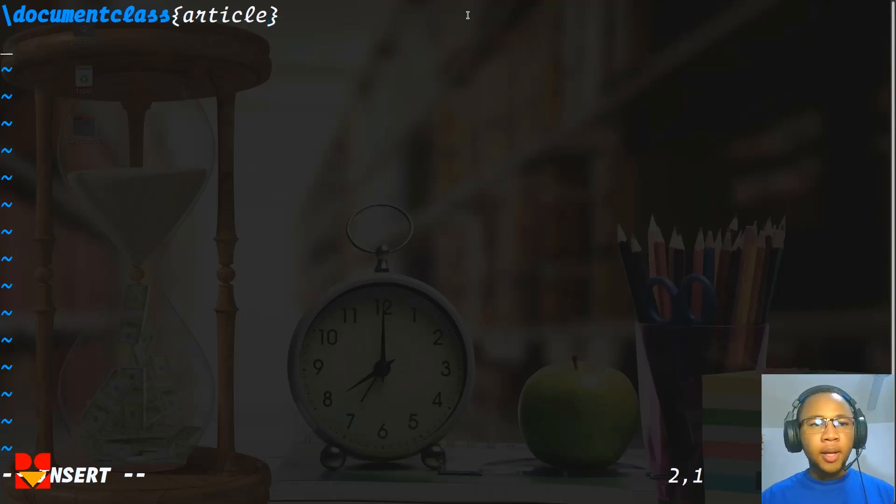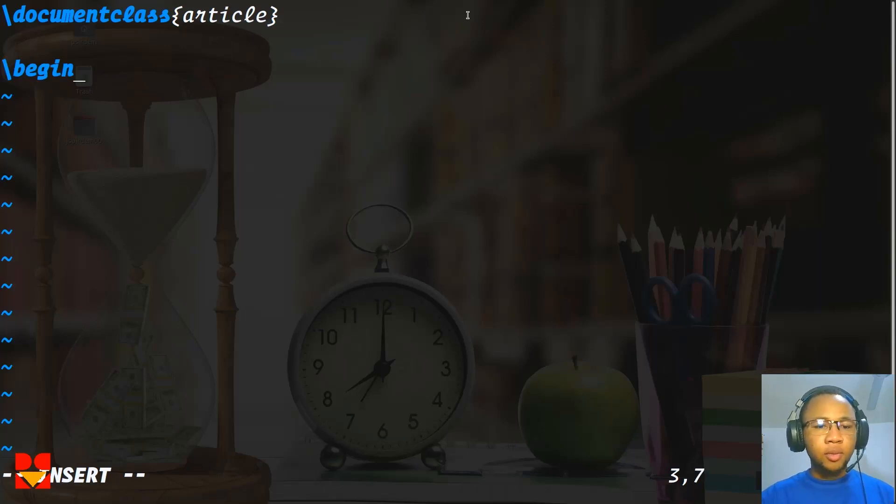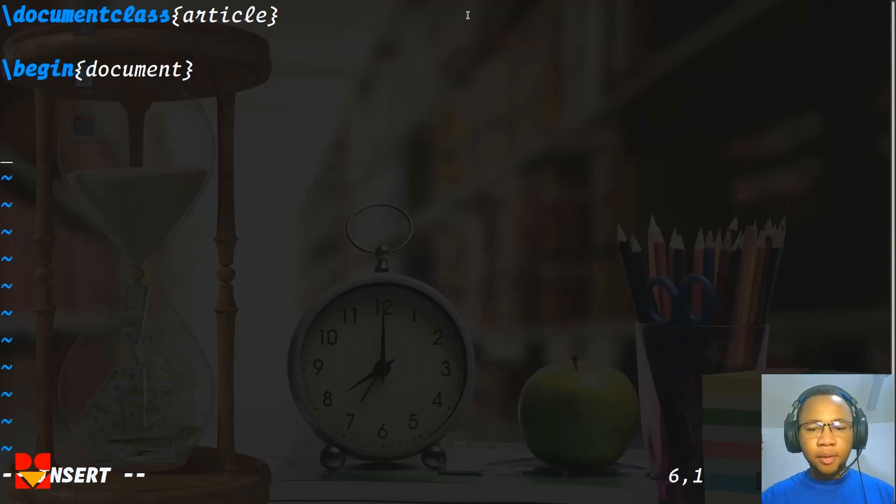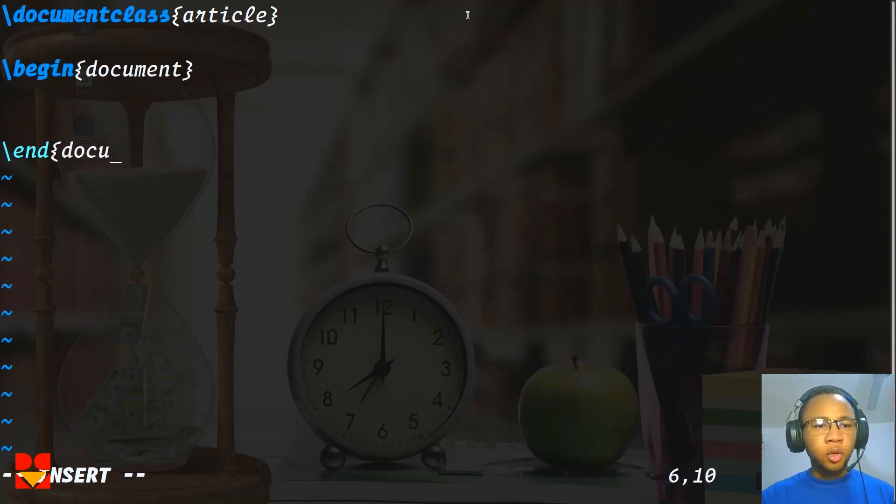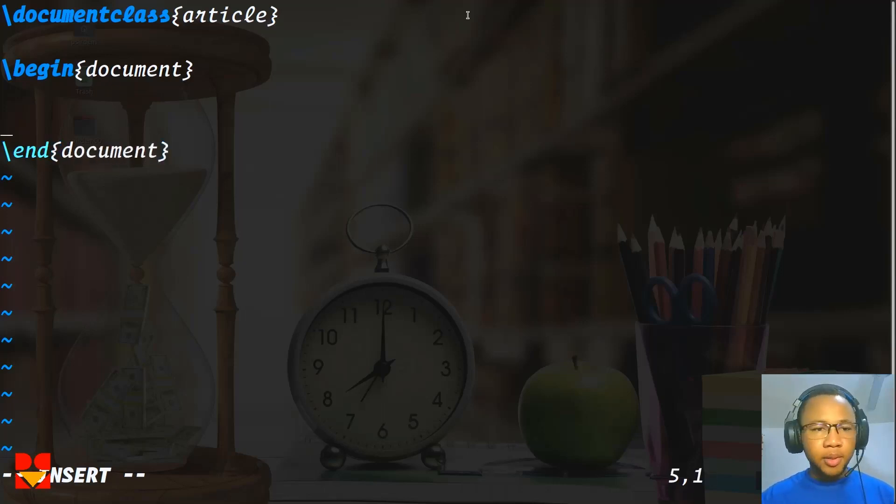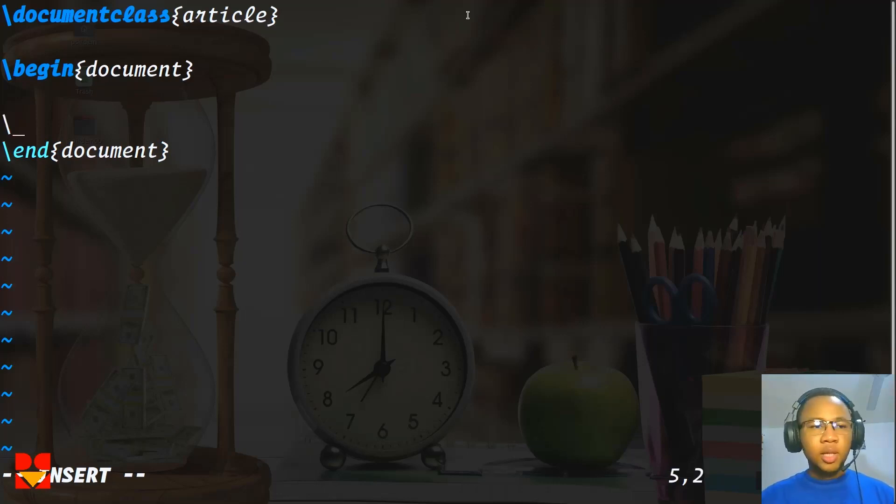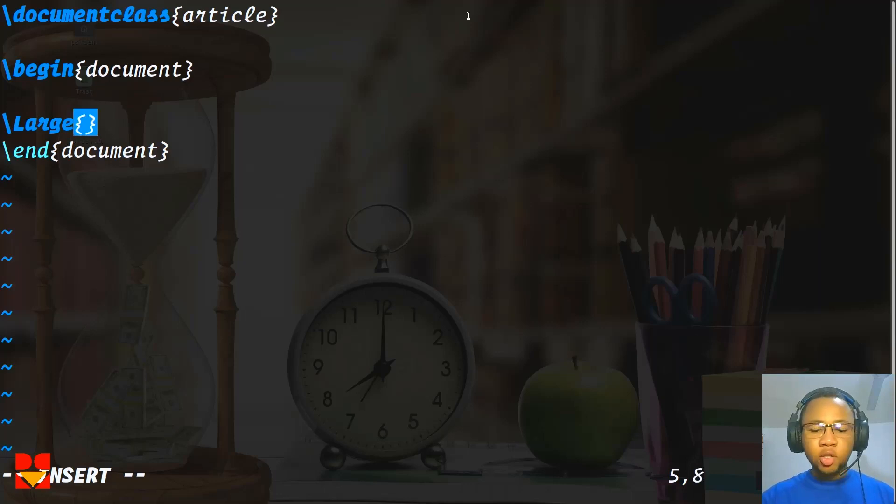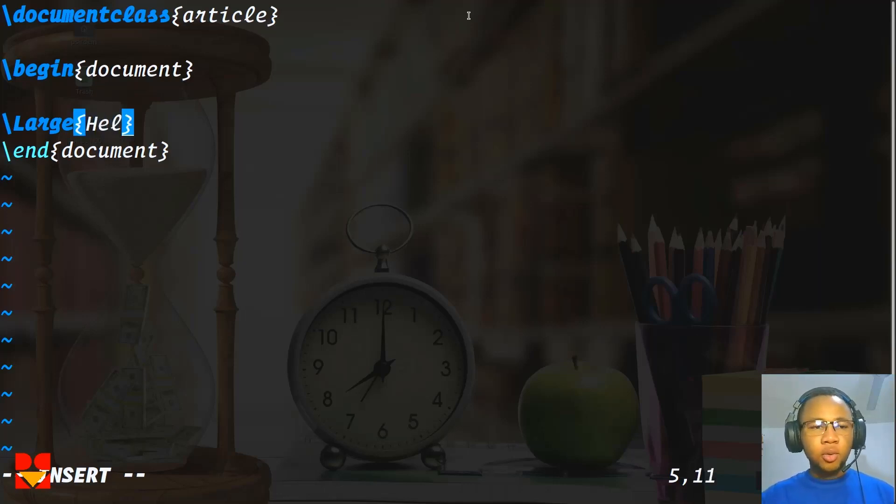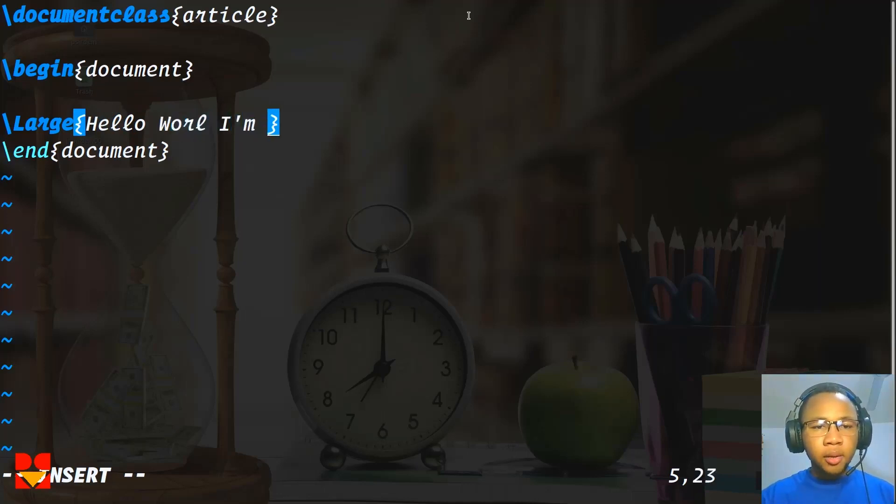Then you create a begin document environment. So begin document environment, and once you begin, you have to end. So end document environment. Once you are inside the beginning and end document environment, you can just type in a command. So what I will do is large, and then the large command will type anything you put inside it very large. So hello world, I am using LaTeX.